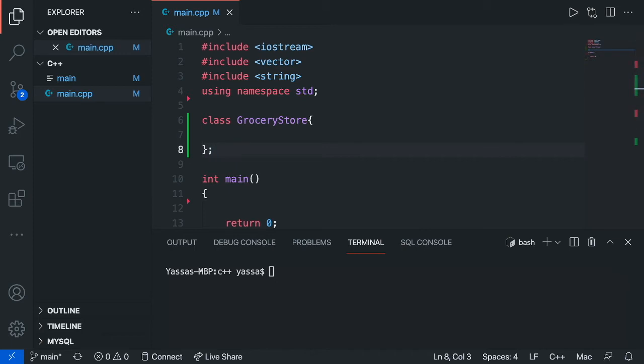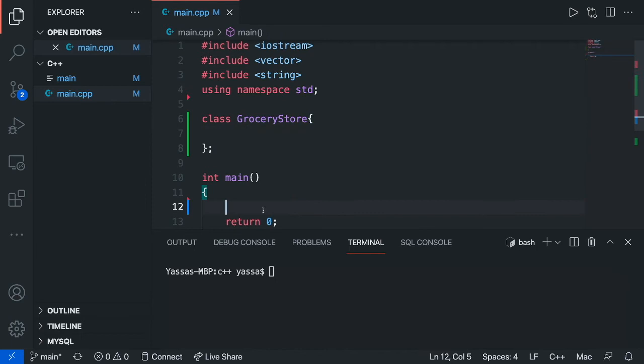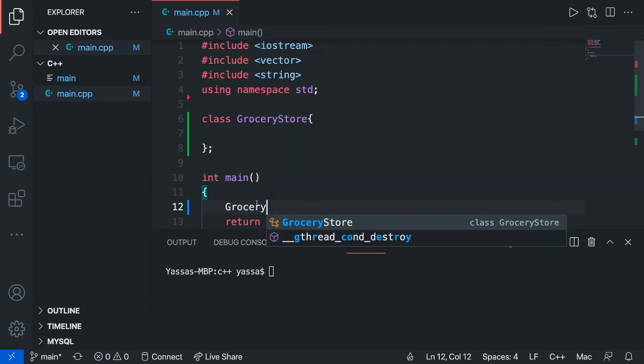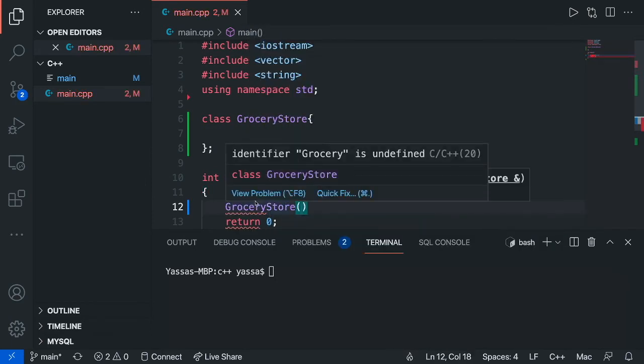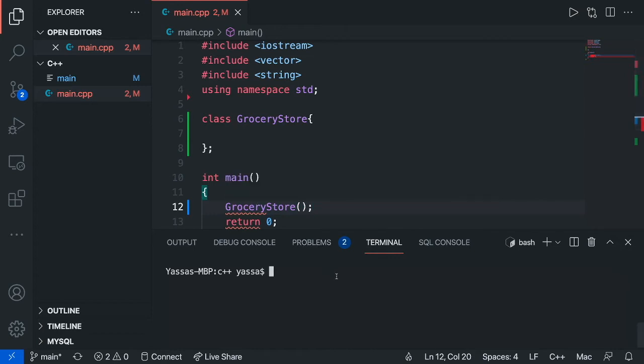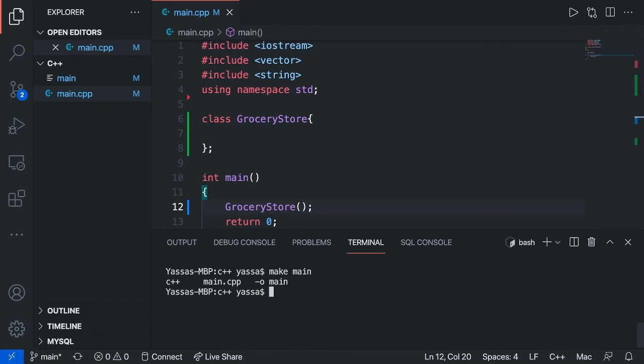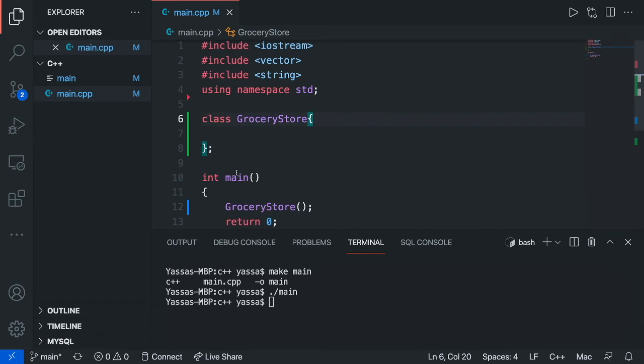Alright, now currently if I were to call upon this, and to call upon it, all I have to do is just go grocery store. Now, to run this I'm just going to go make main and then just go dot slash main. So currently nothing happens, that's because my class is empty. Now no one likes an empty class. So let's work on constructors.